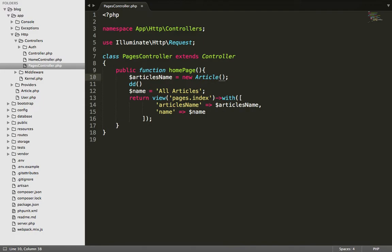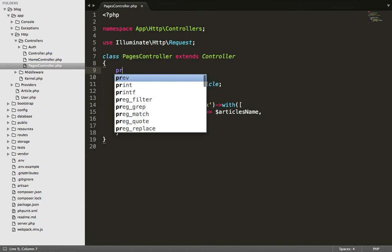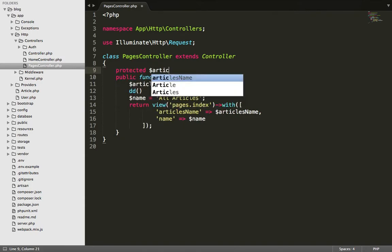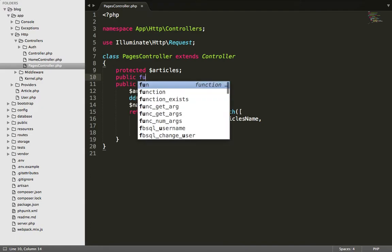Okay, let's do one thing. Let's not do like this, right. Okay, protected articles. Yeah, and let's make a constructor here.